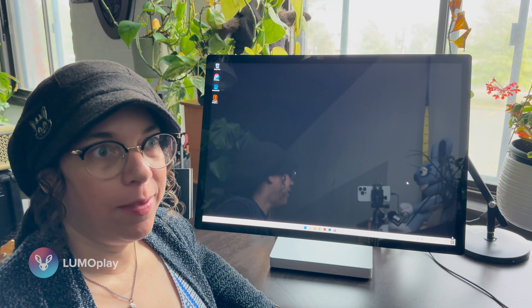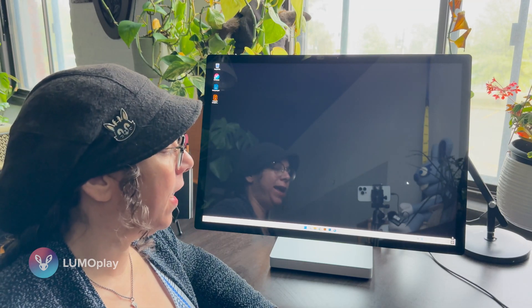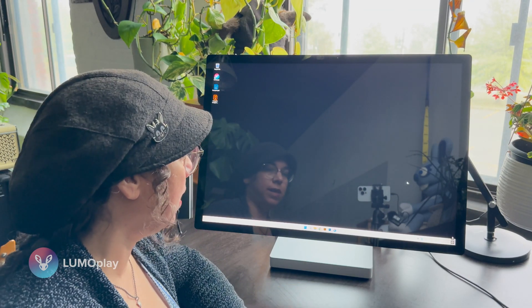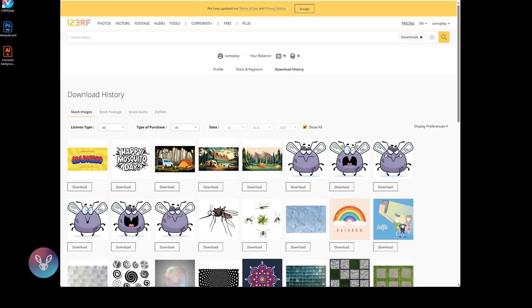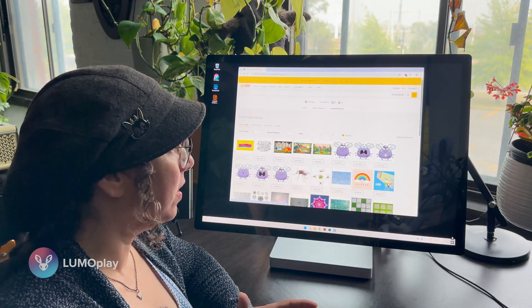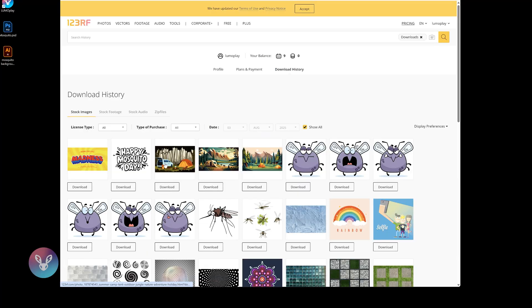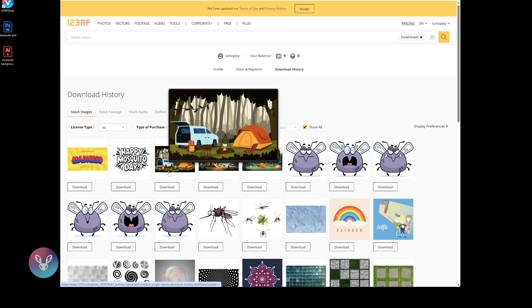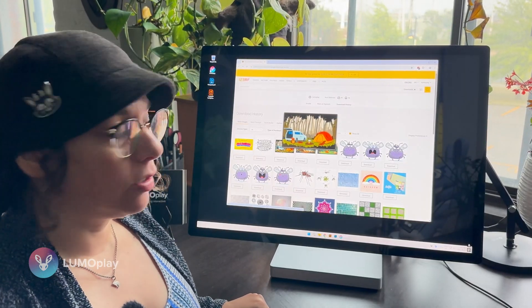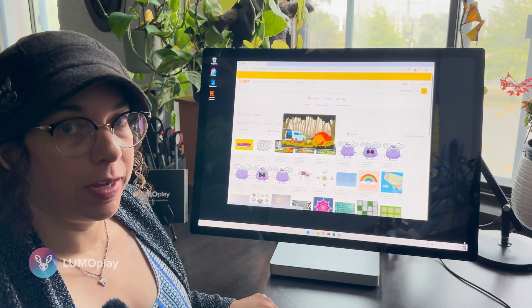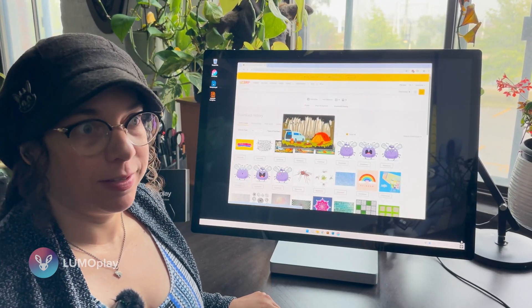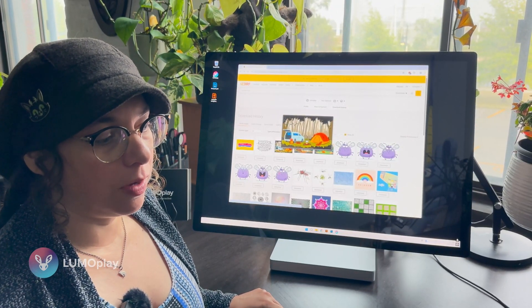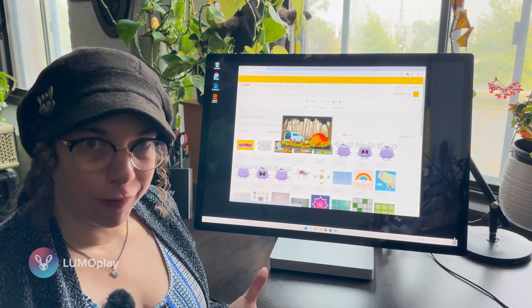Now let me show you how I made this game. To make my mosquito swatting game I'm going to use some stock images that I got from 123RF, which is my favorite stock site. They have a whole bunch of really cute mosquitoes, as well as this vector image of a camping scene that I've modified. All of these are vectors, which means I could pull them into Adobe Illustrator and adjust them and change the colors to make them more vibrant for the game.